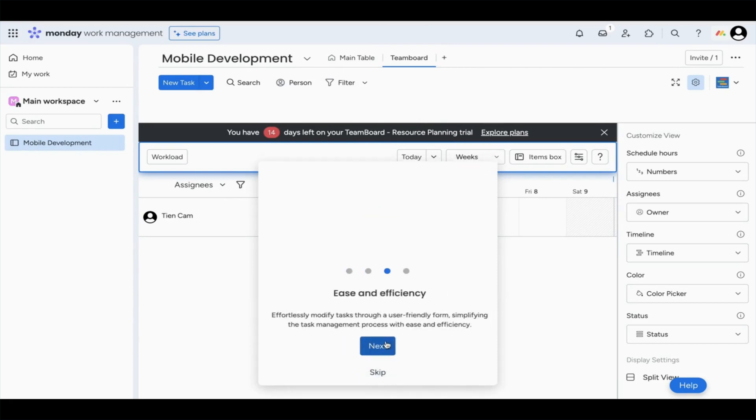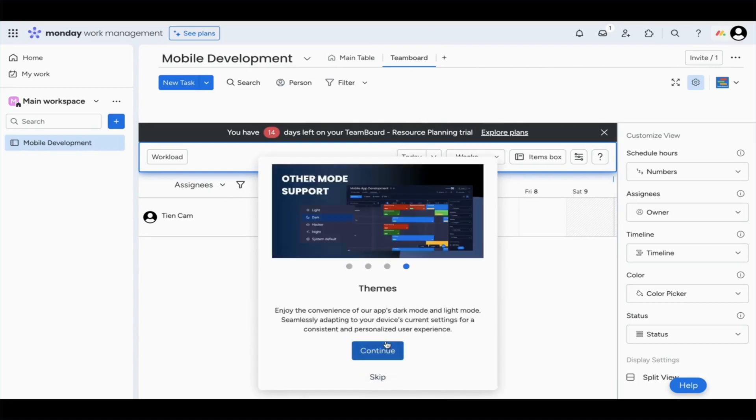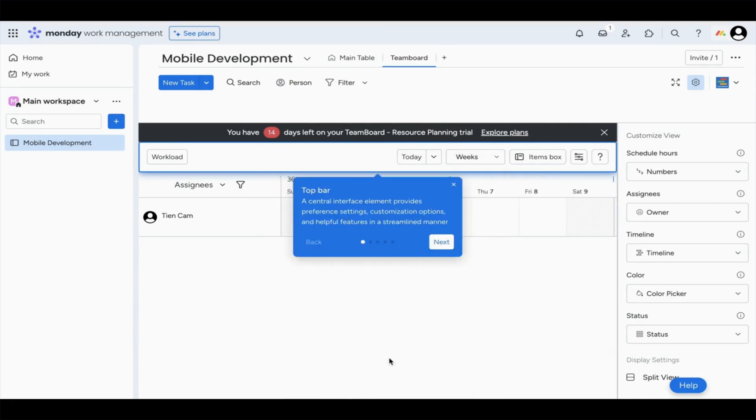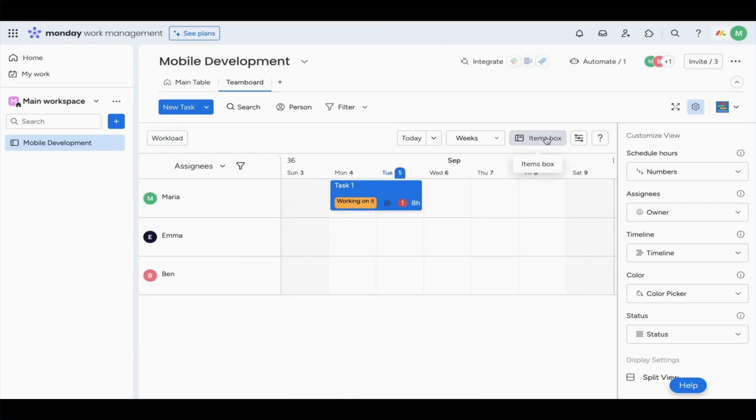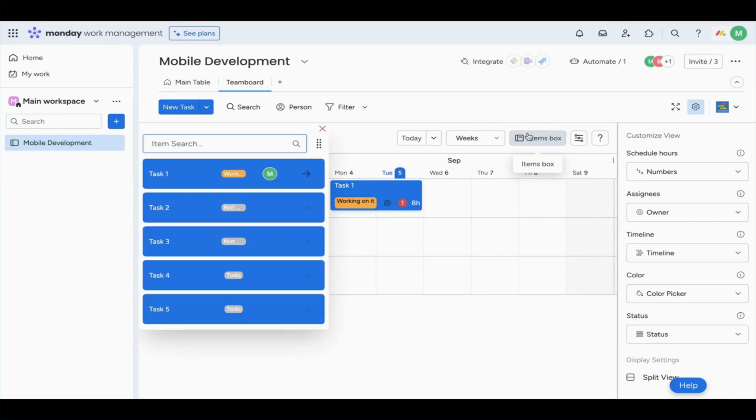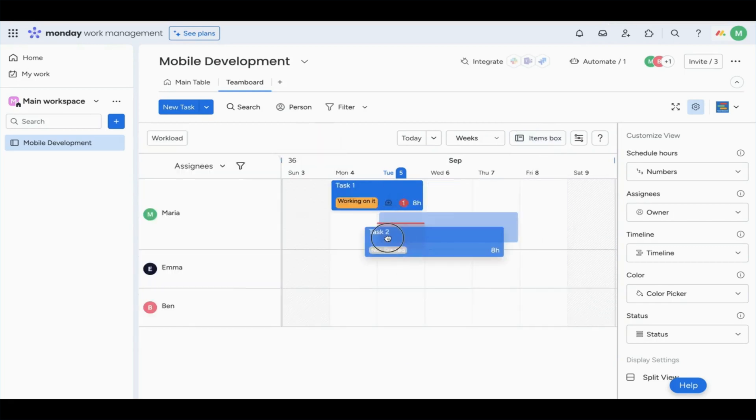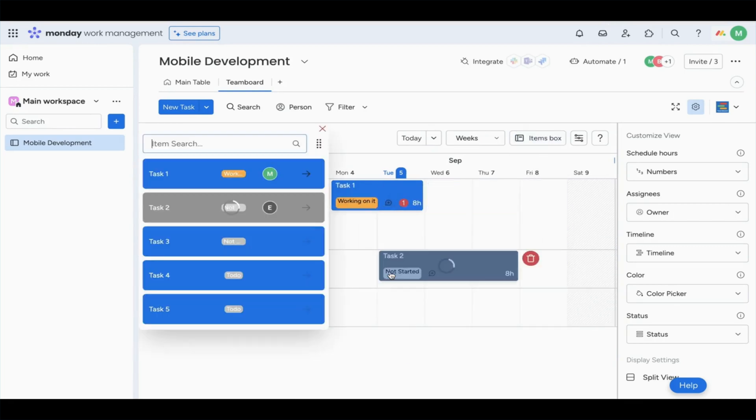First, the drag and drop functionality because it makes task assignment very easy. What we're going to do is drag an item from items box and drop it where you need it to be instead of creating a new item entirely.